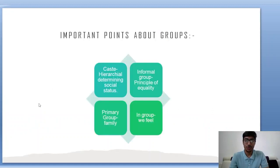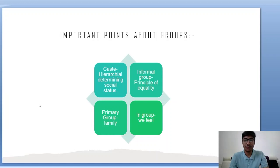A few important points about groups: caste is a hierarchical group that determines the social status of an individual. In an informal group, there is a principle of equality. Family is an example of a primary group. In an in-group, there is a 'we feeling' — for example, ten sheep form an in-group. If a dog is introduced into that sheep group, the dog becomes part of the out-group and does not share the 'we feeling.'